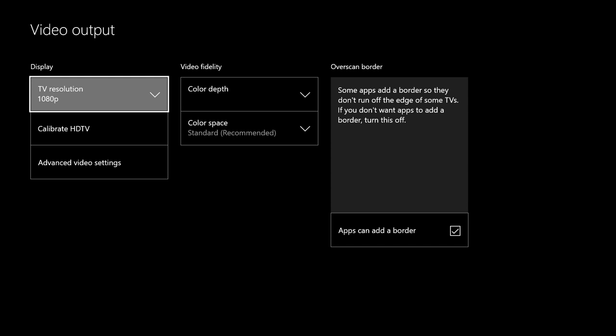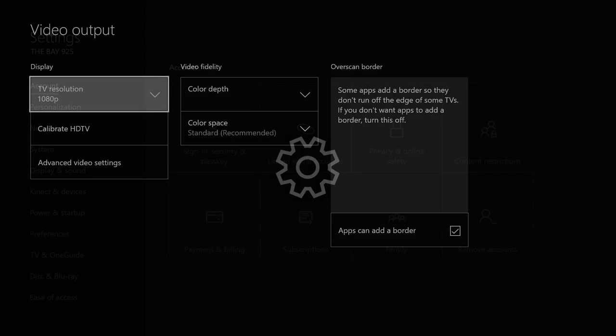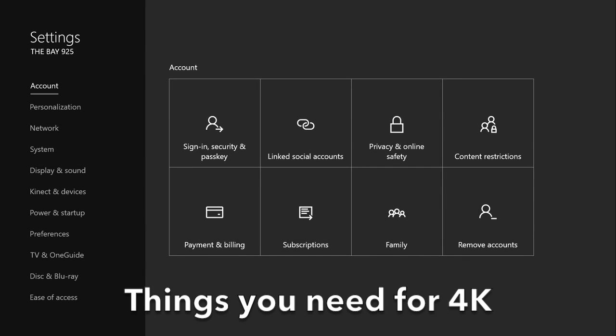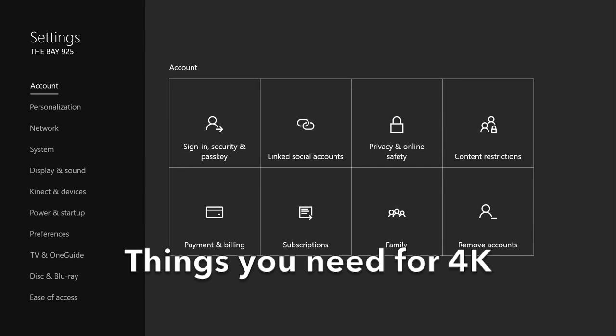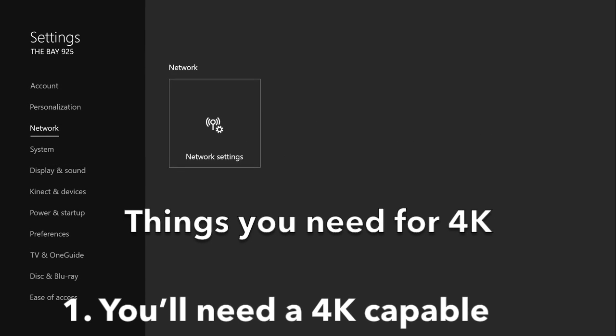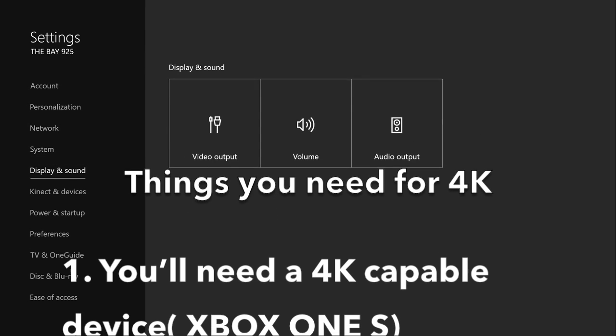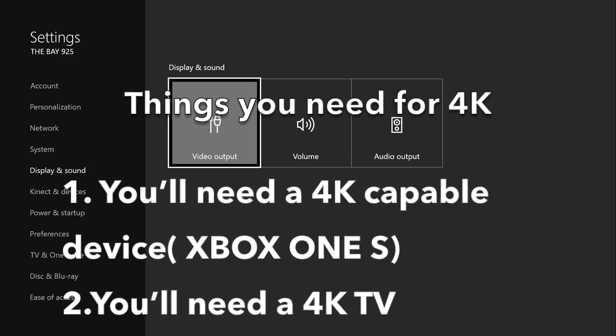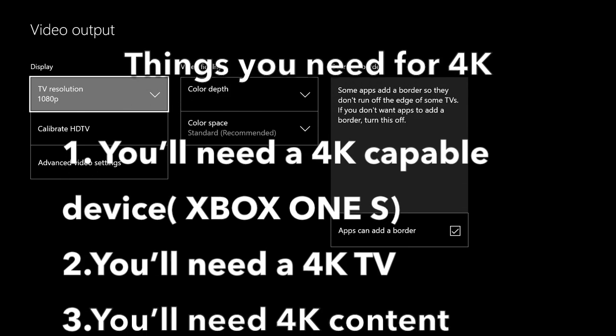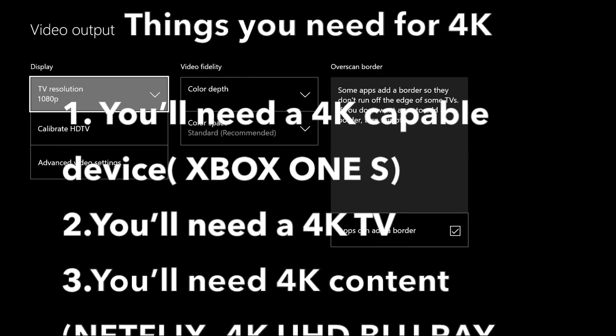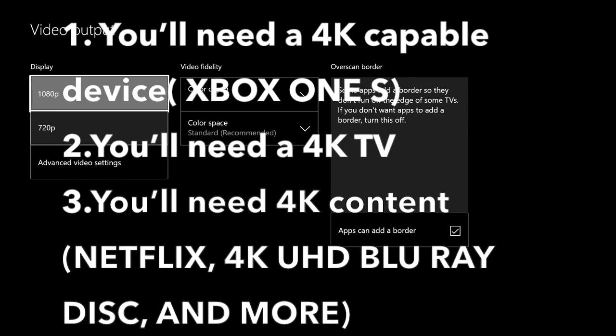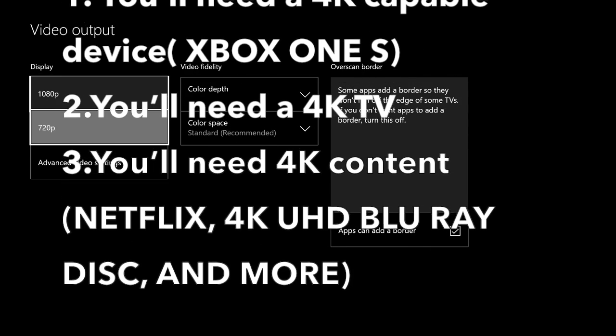So let's get into the video. The things you need for 4K: one, you need an Xbox One S; two, you need a 4K TV; and three, you need 4K content like Netflix 4K, Ultra HD Blu-ray discs, and more.